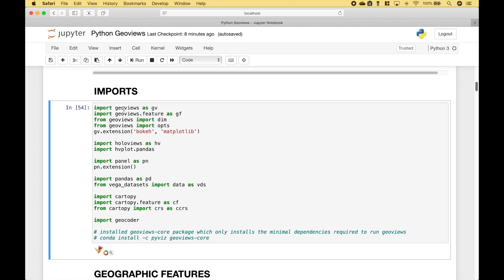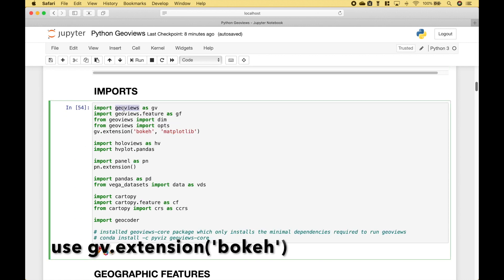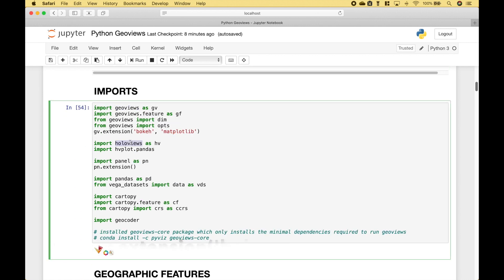For the imports, we will be using GeoViews, HoloViews, HvPlot, Panel, Pandas, the Vega datasets, CartiPy, and Geocoder.